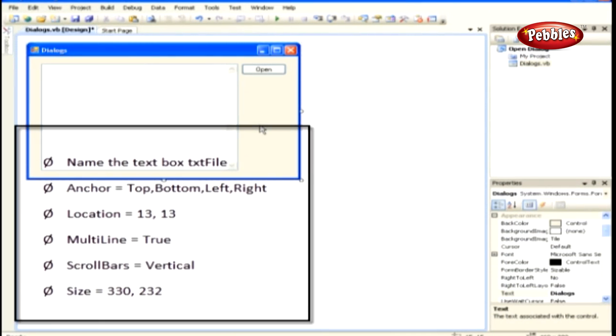Name the text box TXT file and set the following properties. Anchor equals Top, Bottom, Left, Right. Location equals 13, 13. Multiline equals True. Scroll Bars equals Vertical. And Size equals 330, 232.